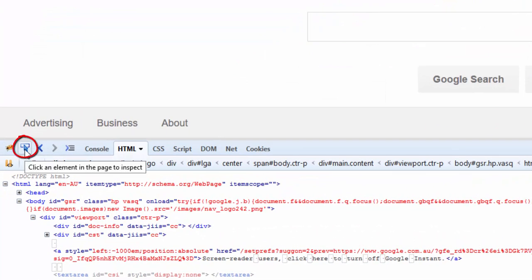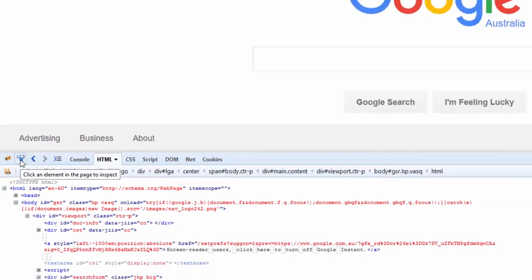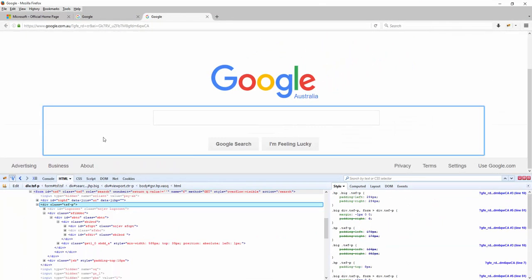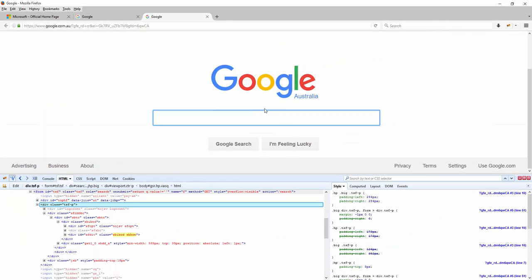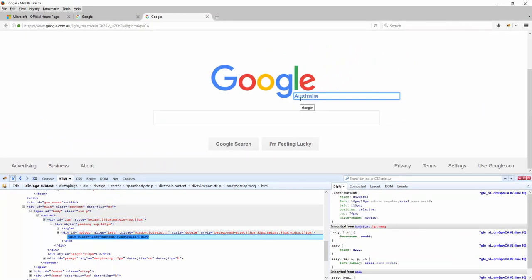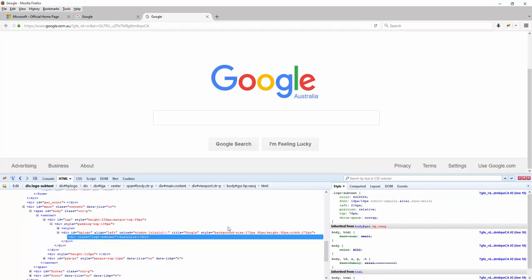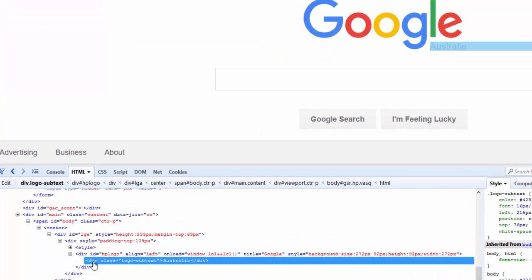So I can just click on the Inspect button here and bring my mouse over to the text or the div here and just place it. So this says this is part of a div, this has a class called logo subtext, and this is the text that I am interested in editing. So I can say something like...